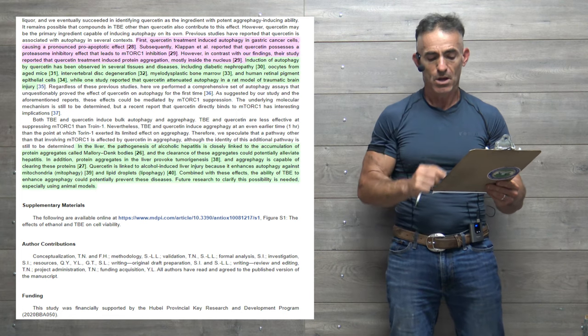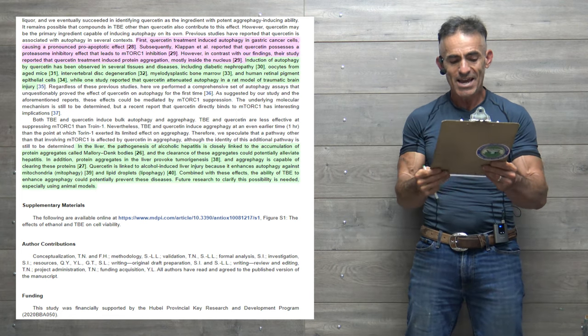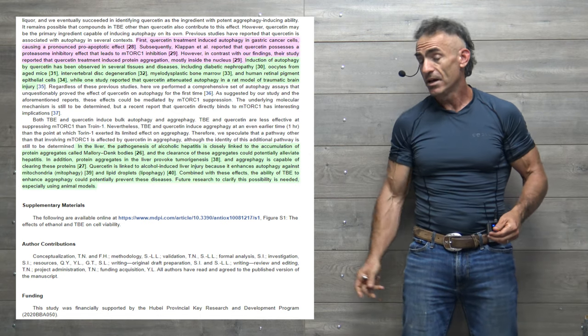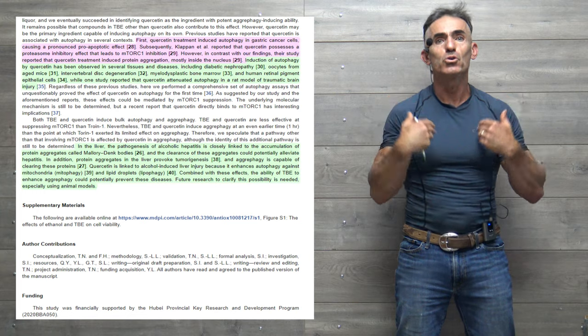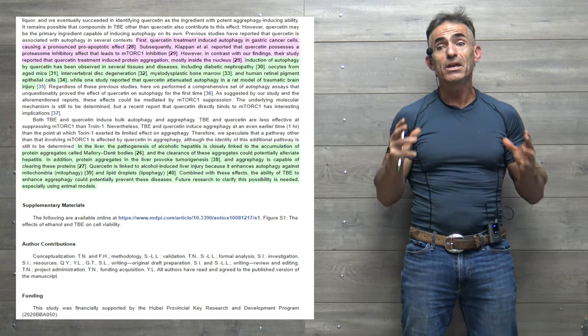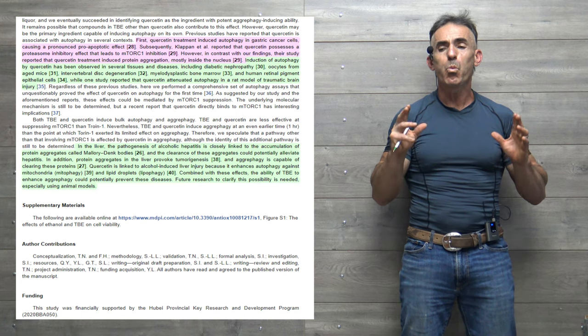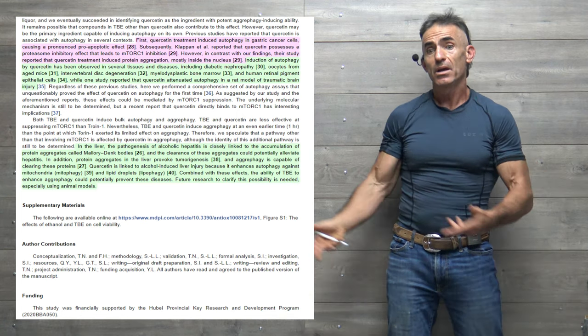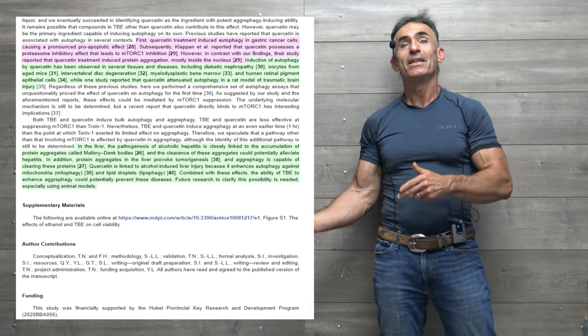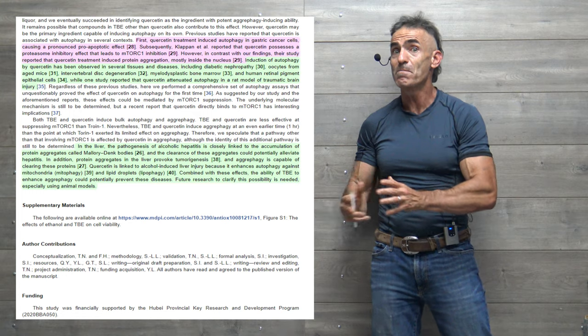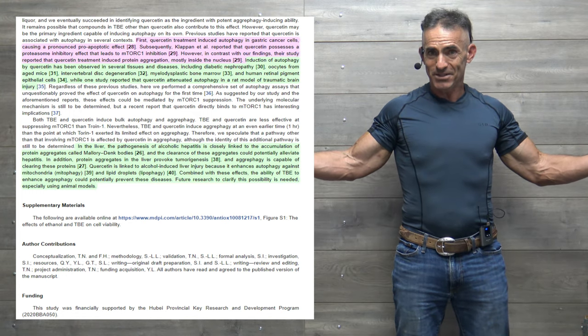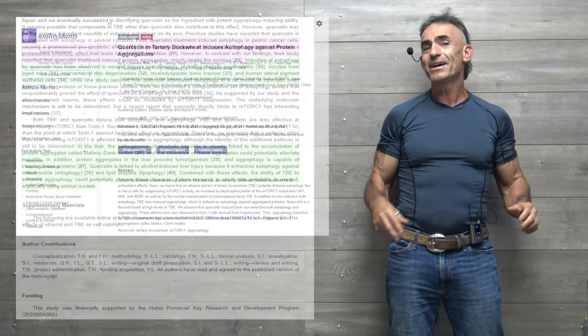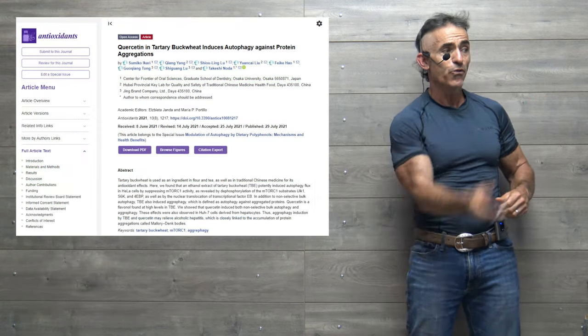Future research to clarify this possibility is needed, especially using animal models. And of course, animal models eventually lead to human trials, which eventually, hopefully, can yield a tremendously beneficial plant compound to help in mitigation of these ailments that, besides just having to worry about side effects, actually has a tremendous slew of side benefits. So when thinking about detoxing, cleansing, healthy aging,